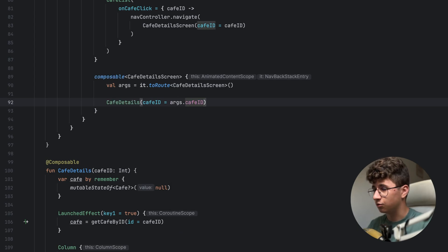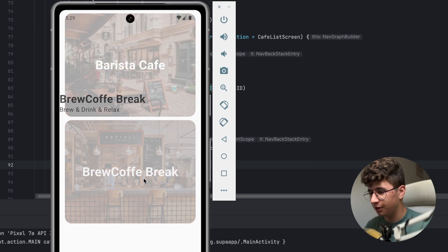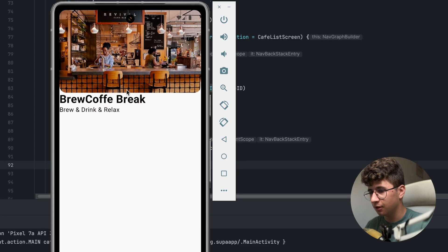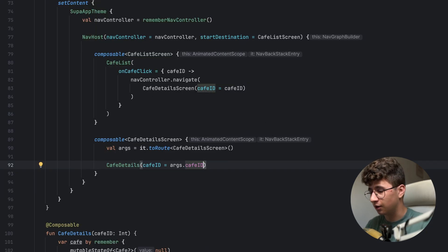Go down here and say CafeDetails, using args to get the cafe id. Let's run the application to see if the navigation is okay. Let's click on Brew Coffee Break, and this is how it looks — it works perfectly.